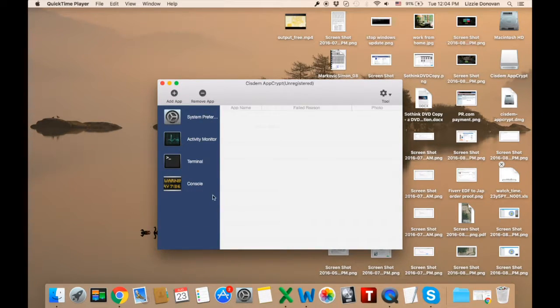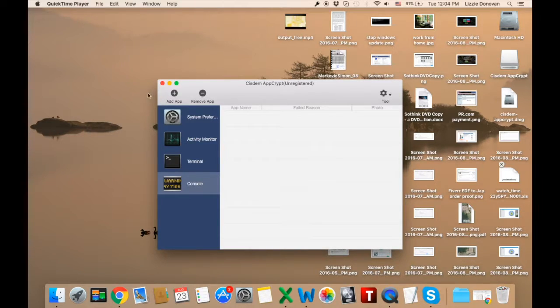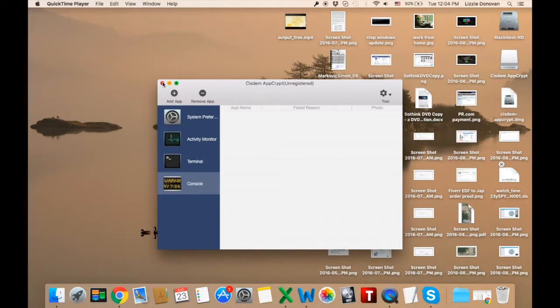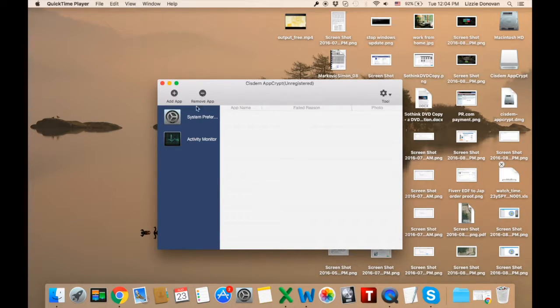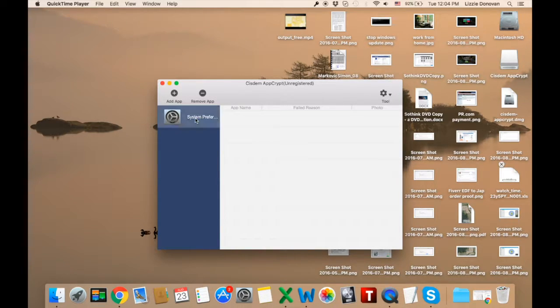Anyway, let's remove some apps. That's easy. Just click on the minus sign, remove app. That's it. Let's remove them all. I can always add them back.